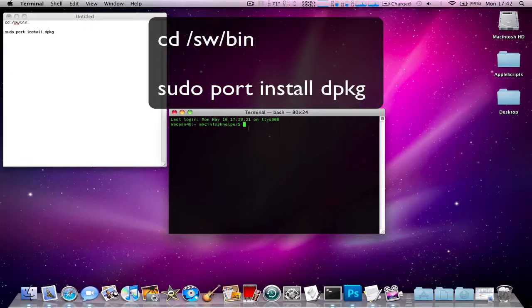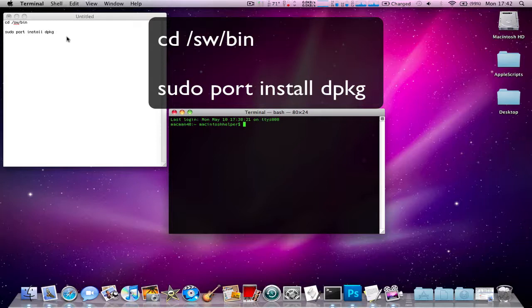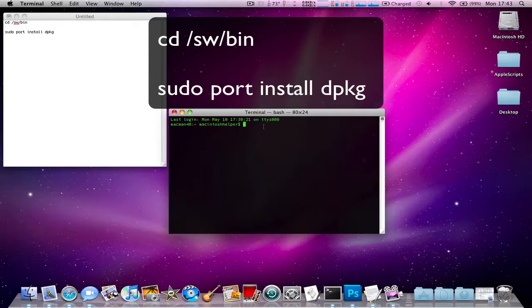Hello this is Matt Monster4848 here and today in this tutorial I'm going to be showing you how to get DPKG installed on Snow Leopard Mac OS X.